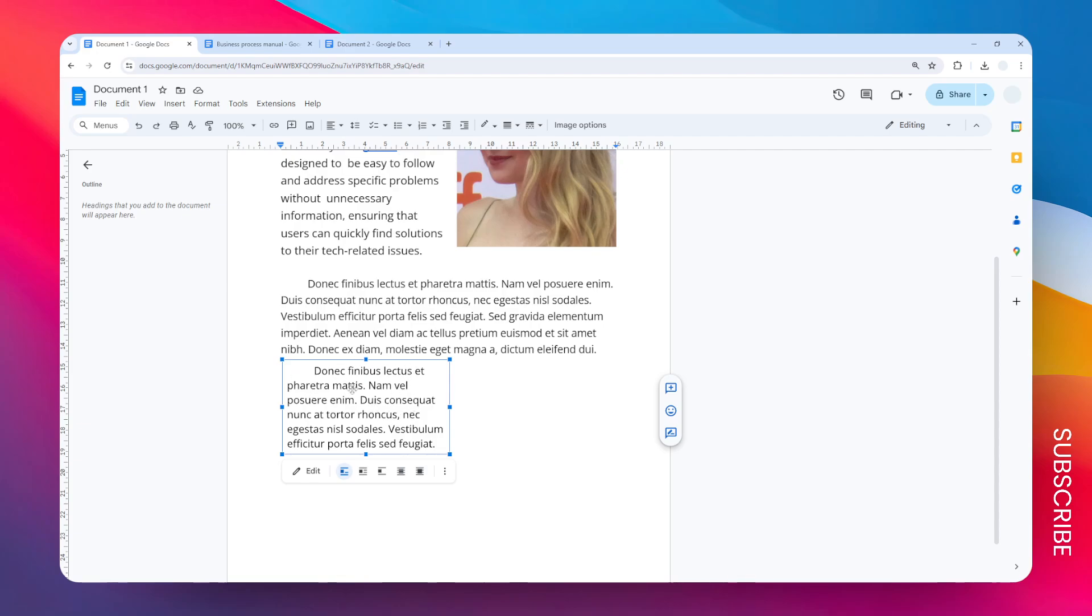So if you want to move an object like that, you have to change the text wrapping setting. Just click on the text box, and then you can select different options to move the text box around.